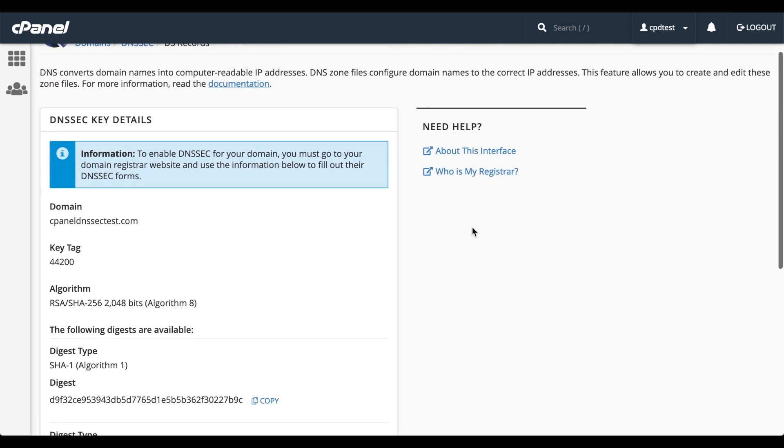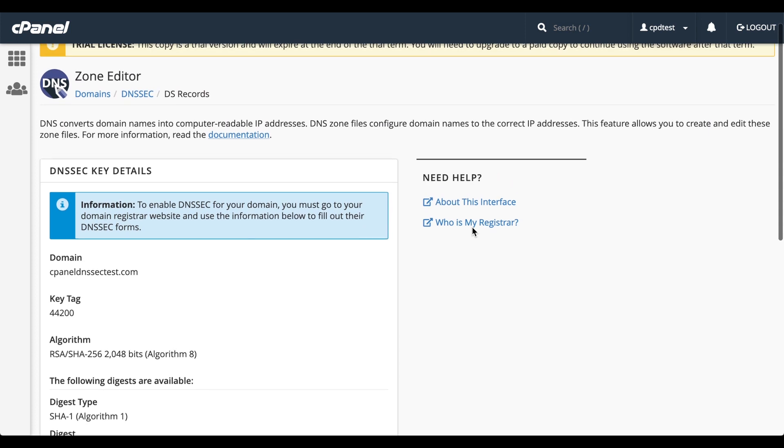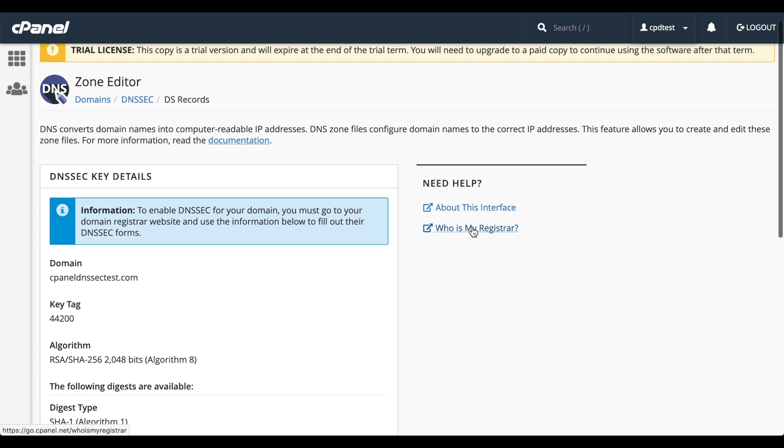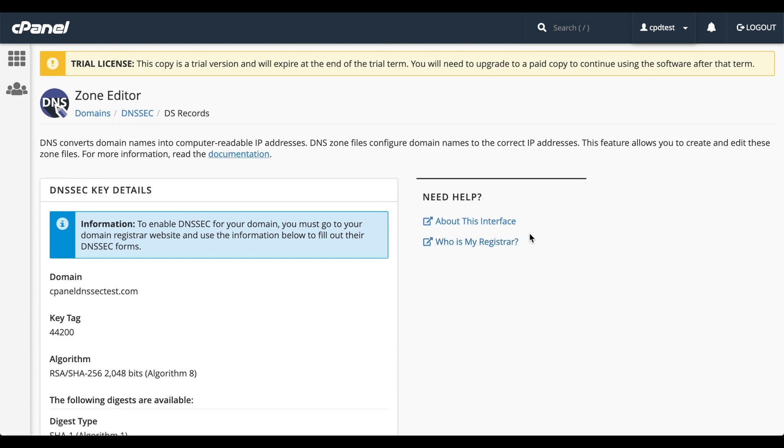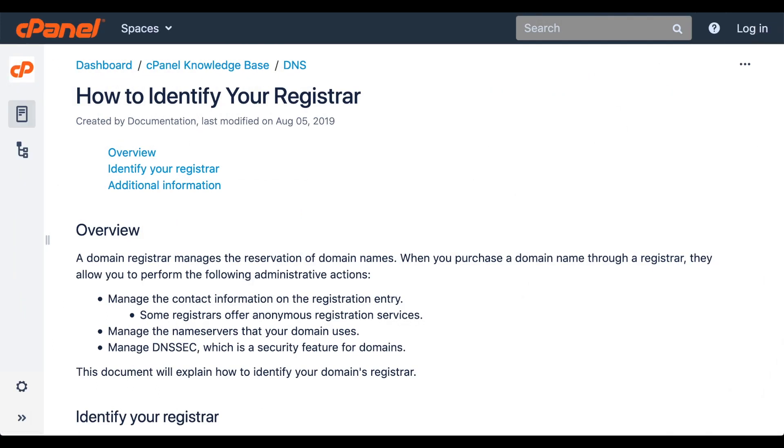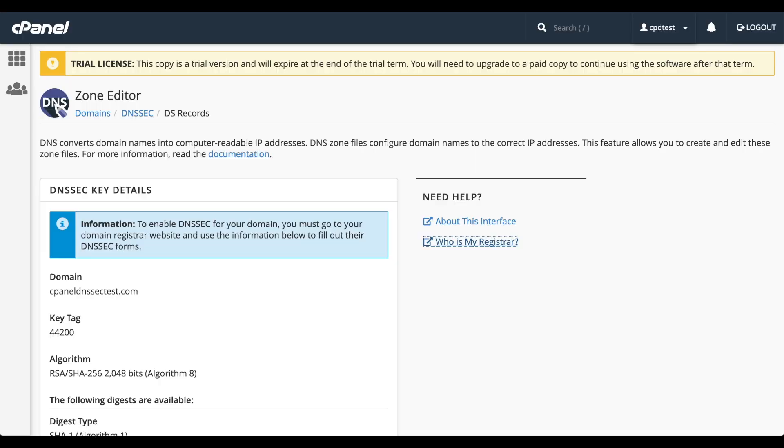Now we need to go to our domain registrar. If you're not sure who your domain registrar is, click the Who is my registrar link to open a helpful page in our documentation. For this video, I'm going to use GoDaddy. If you're using a registrar other than GoDaddy, go to their portal and search for Help DNSSEC.